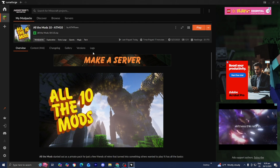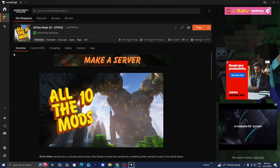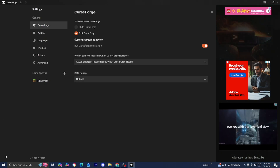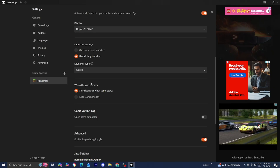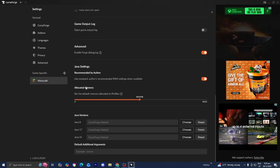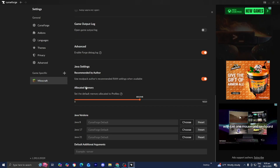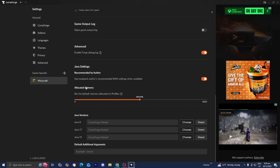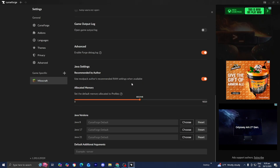Here I am in CurseForge, which I'm using to run the All the Mods 10 server. Go to the left menu, select Settings, then select Minecraft, and keep scrolling down. You want to make sure you have sufficient RAM allocated to CurseForge, because you'll need a significant amount to run this relatively big modpack. I have mine set to 8,000 megabytes — that's around 8 gigabytes — so set it as high as possible.